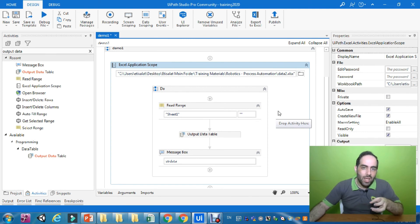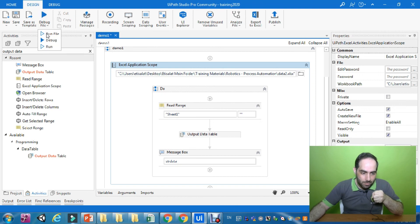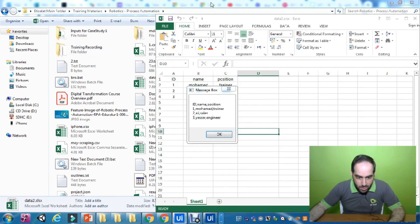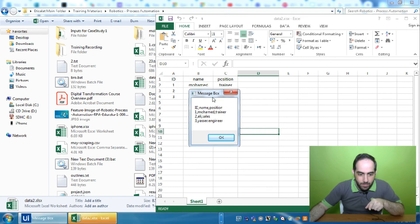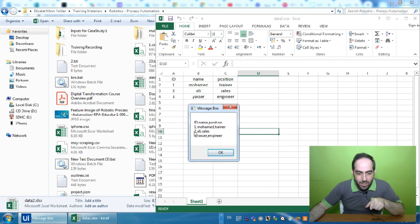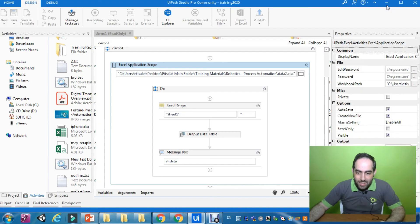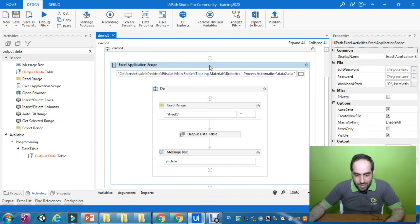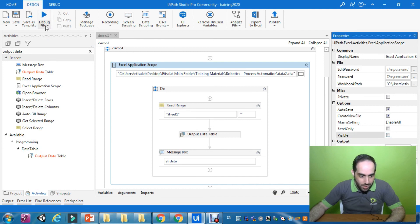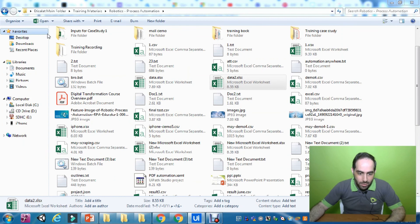Now I need to run it and see if I can get the values from the Excel sheet. Let's hit Run. As you can see, it is opening the Excel sheet and showing all the values — they are comma separated. If I don't want to open the Excel sheet visibly, I can go to the Excel Application Scope properties and uncheck Visible, then run it again to see the difference.